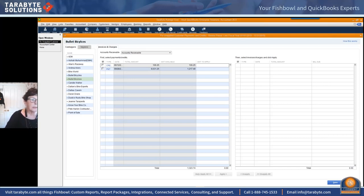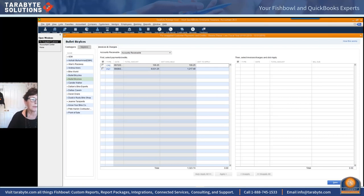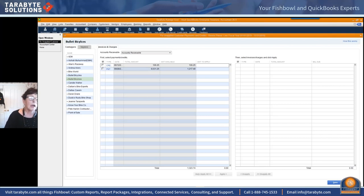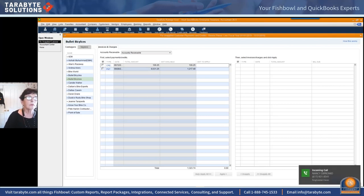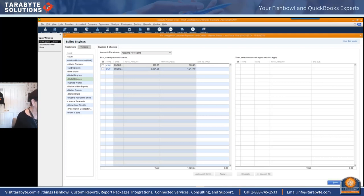Why do drop shipments in Fishbowl separate into different invoices for products and shipping in QuickBooks? We had a multiple-line order with several back orders — the order came across with the first shipment on its original sales order, and the next shipment should have been with a dash-one but it was not.